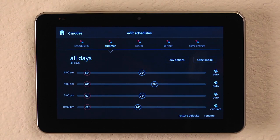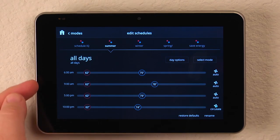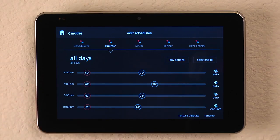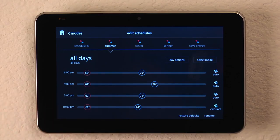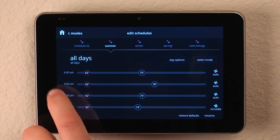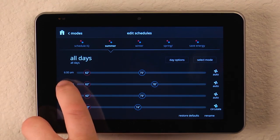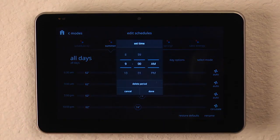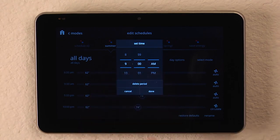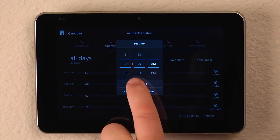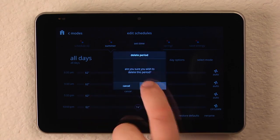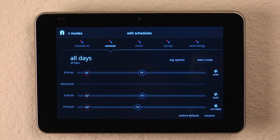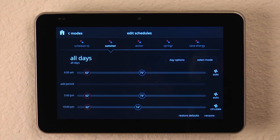Another option you have while looking at the schedules and editing the schedules is the ability to remove one of the time periods if there's just too many changes during the day. Let's say, for example, that you leave for work and you simply don't come back home until the evening. Well, you can come to the afternoon or the early morning period and instead of changing the time, simply delete the period. And then it knows that you're home at 6 and you leave and you come back at 5 and you can set your programming.